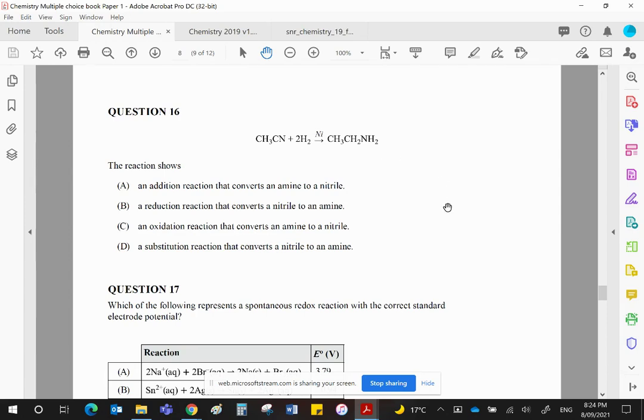But another definition of the addition of hydrogen is reduction. And therefore, B is our choice. It's a reduction reaction, converting a nitrile to an amine.